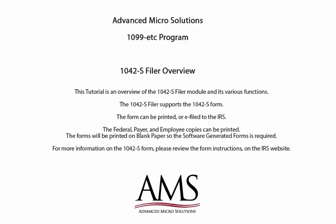The form can be printed or e-filed to the IRS. The federal, payer, and employee copies can be printed. The forms will be printed on blank paper, so the software generated forms is required.